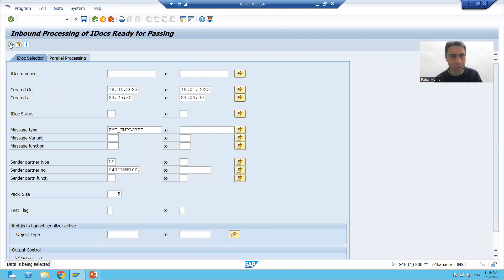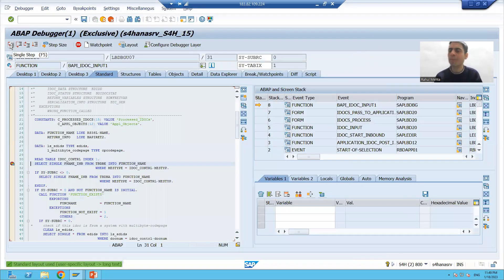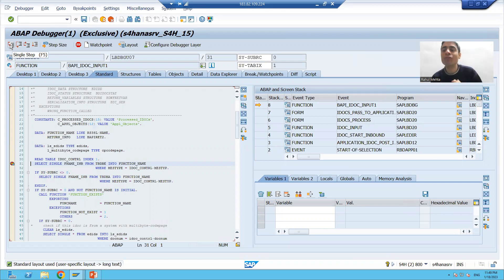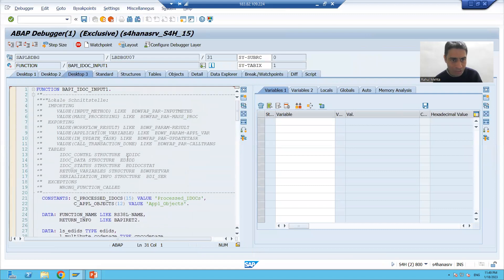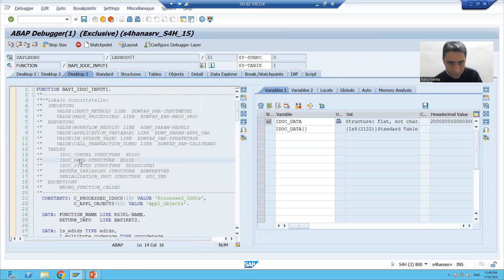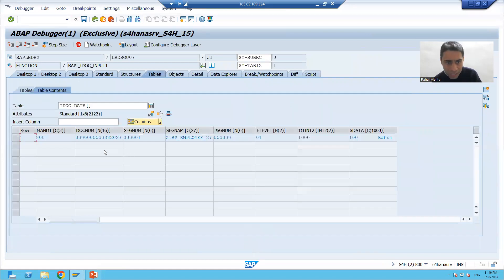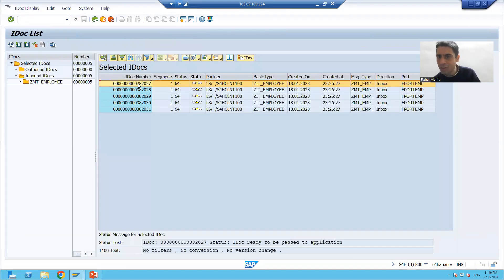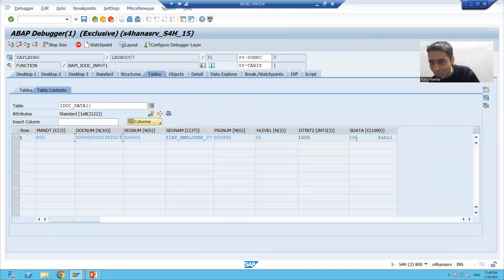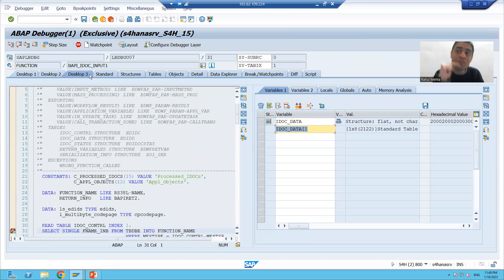Now I will go for Start IDoc Processing and execute. You can see the breakpoint stopped inside the function module. The first IDoc comes into this function module. If I show you the first IDoc — the IDoc number is 382027. That is the first IDoc which got generated, and the data in it is Hunter and Rahul.